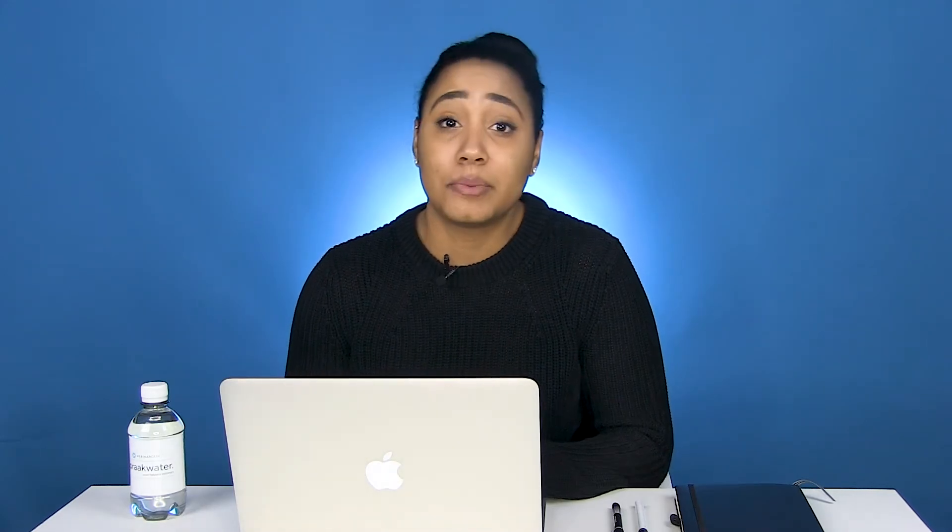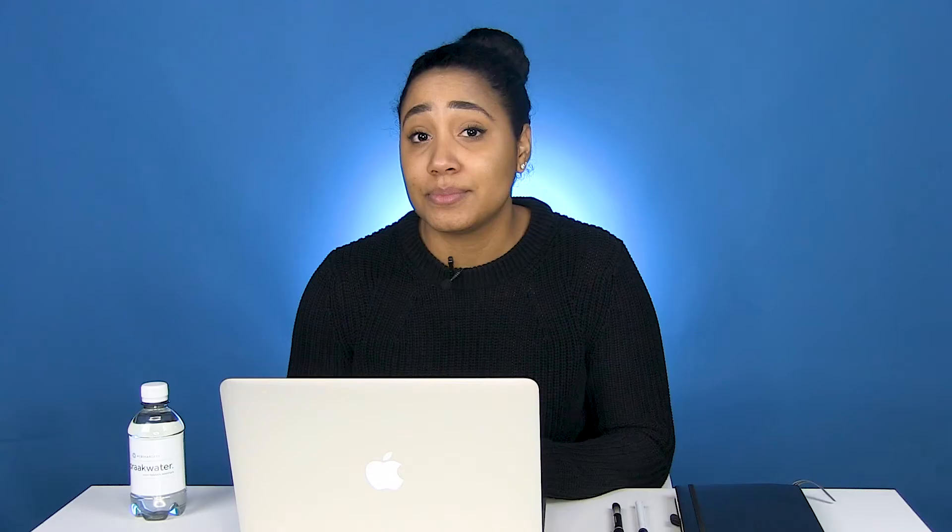Also, think about your interactions, like a poll or maybe a call to action. These can be easily created and when done right, give you valuable information.